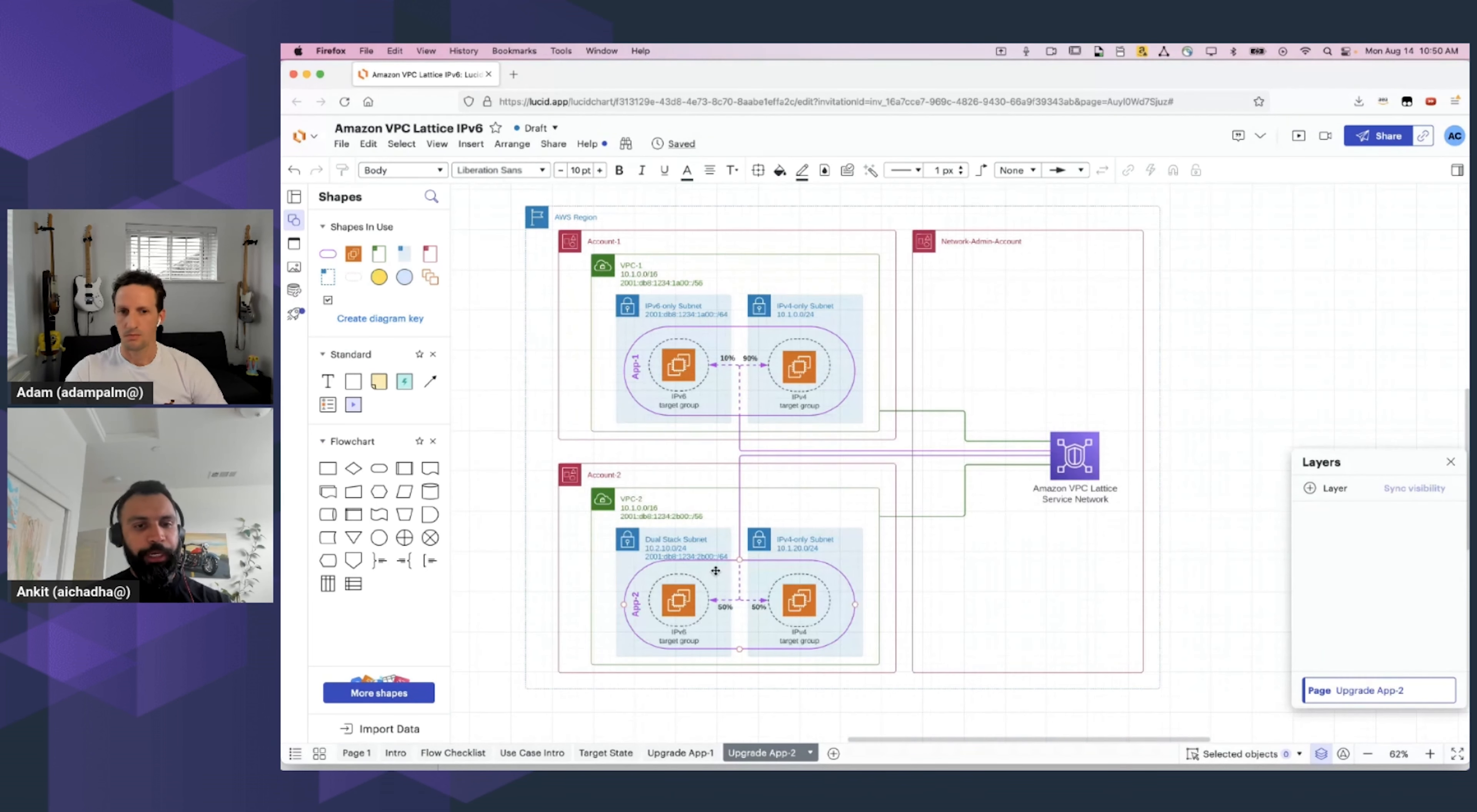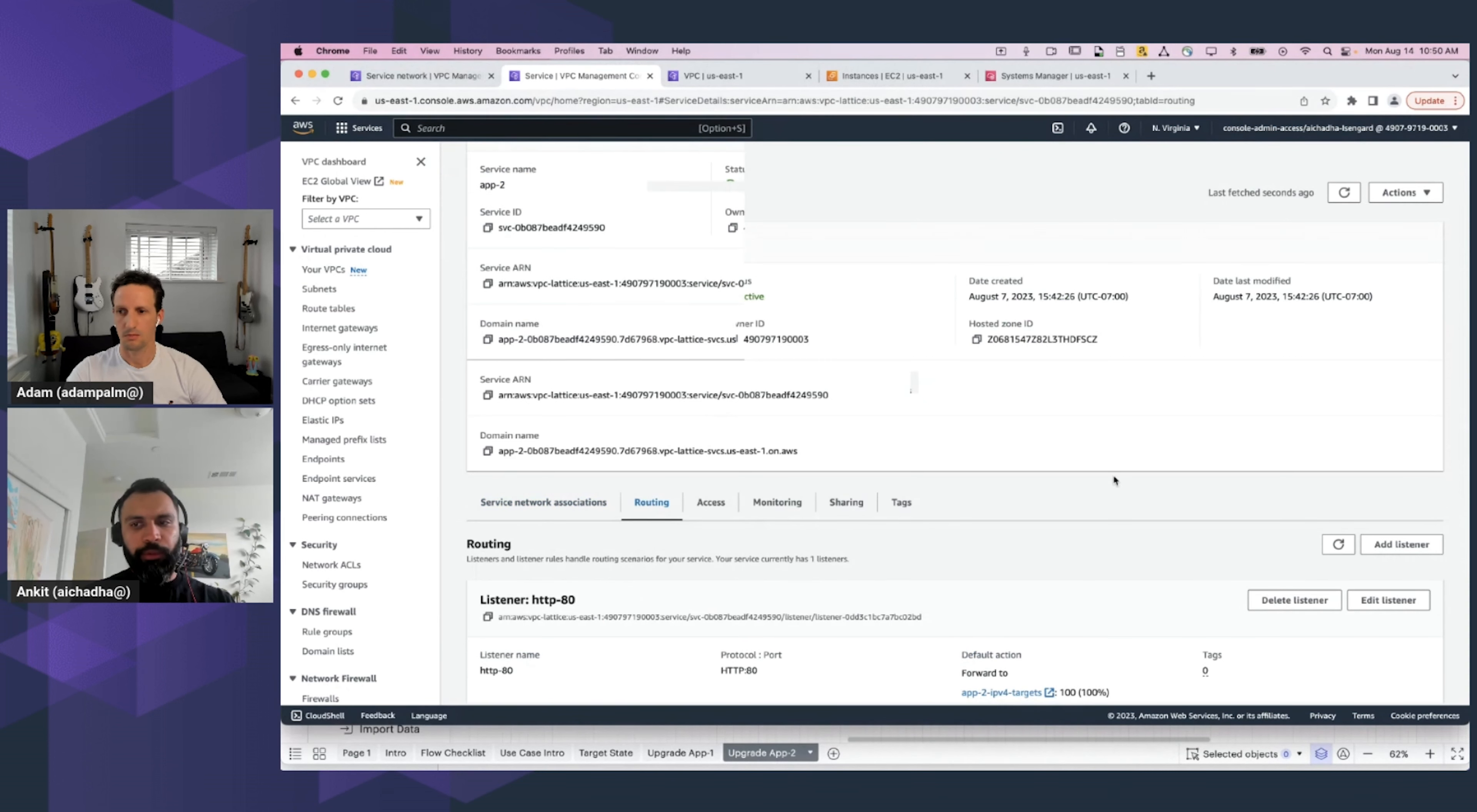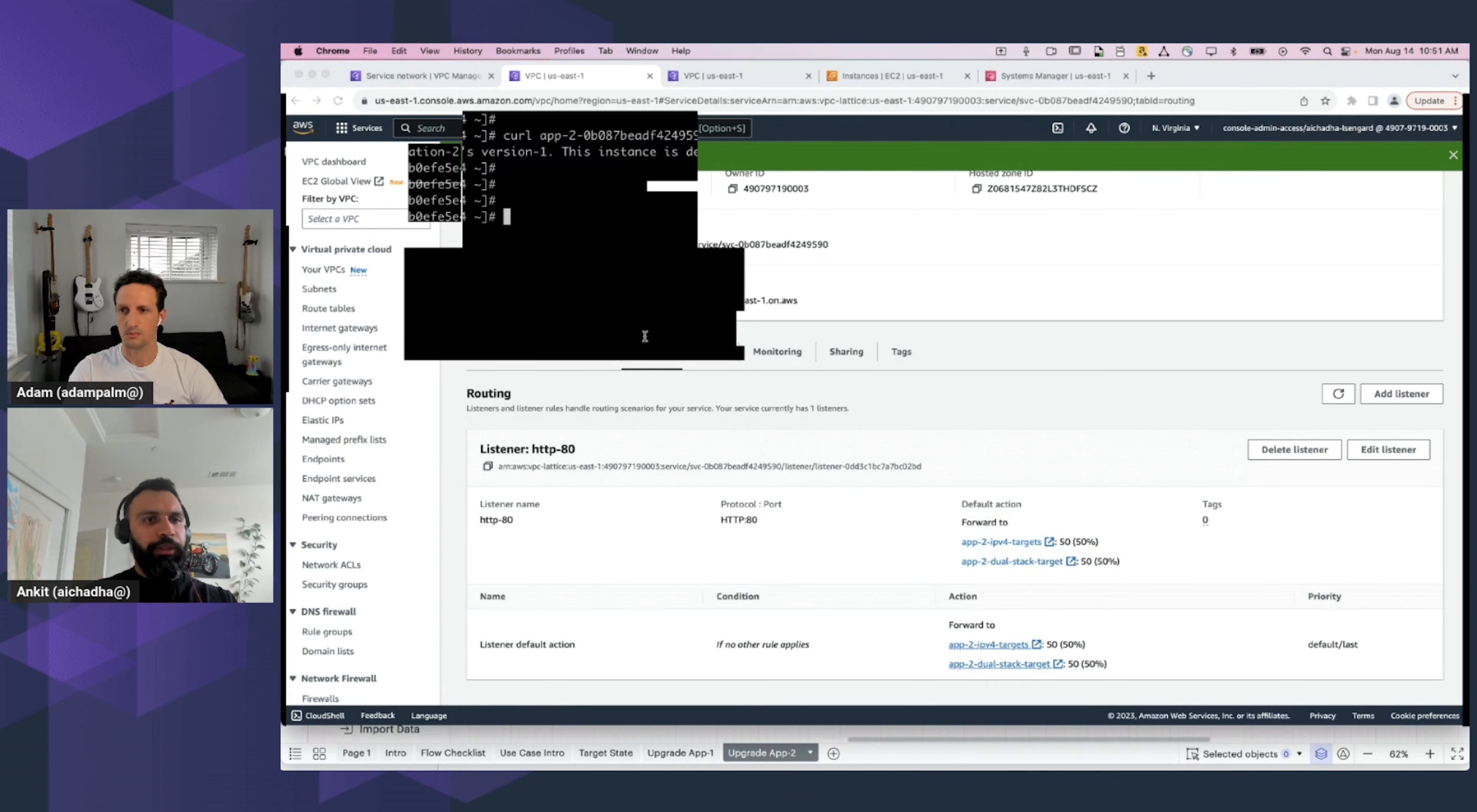So, at this point in time, we are ready to upgrade Application 2 as well. For upgrading Application 2, the desired outcome is creating a blue-green deployment, wherein 50% of the traffic is sent to Application 2's IPv6 workloads. So, let's go back to the console. And at this point, we are going to head into Application 2. We update the routing rules of Application 2. We provide the weight configuration. The config has taken effect.